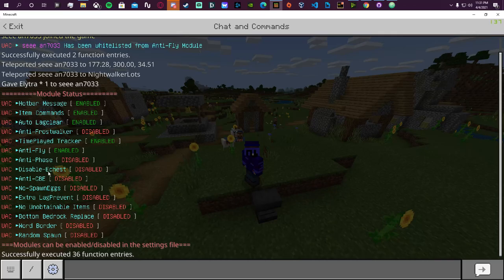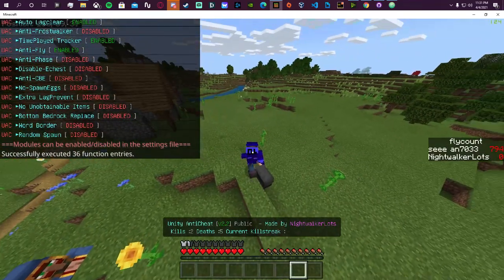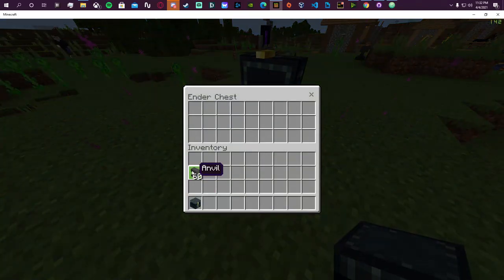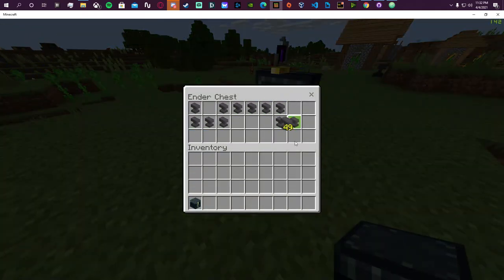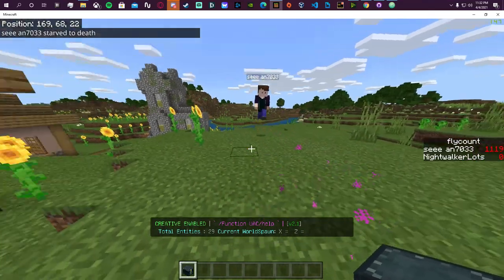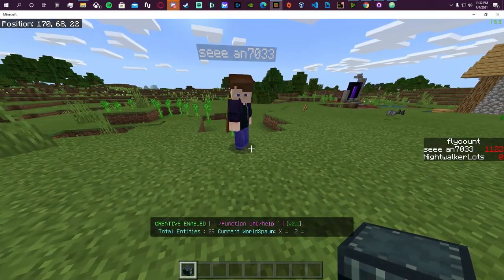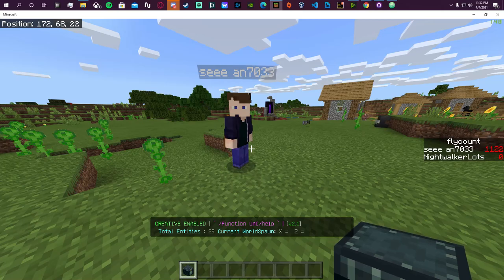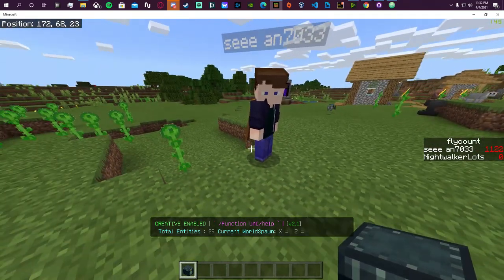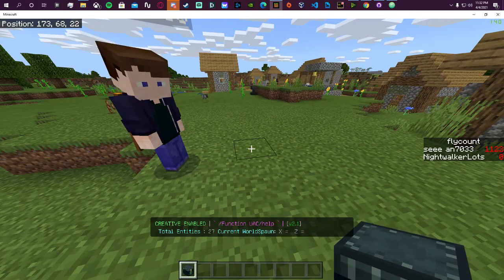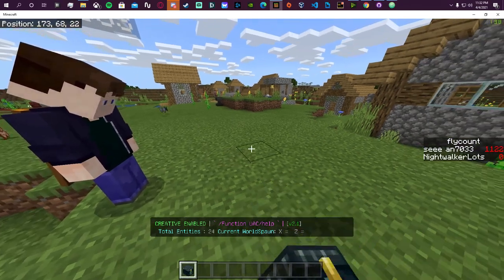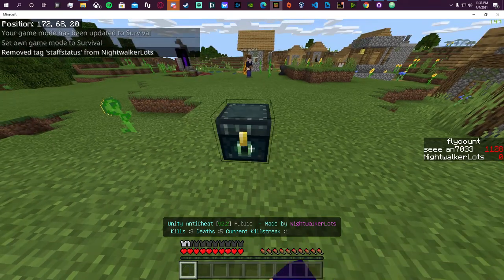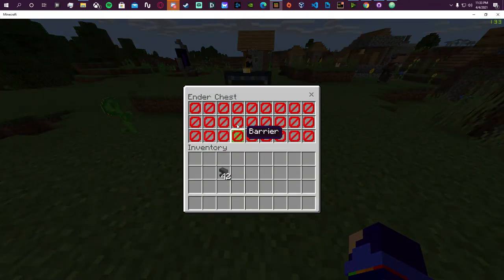We also have 'disable ender chest.' As a staff member I can place ender chests and put stuff in them no problem. But as soon as Sean gets close enough, ender chests are cleared from non-staff players. Even if he's fast enough to place one before it clears, he can't interact with it. And even if he were somehow in his ender chest, it would disable him from putting anything in it in the first place.